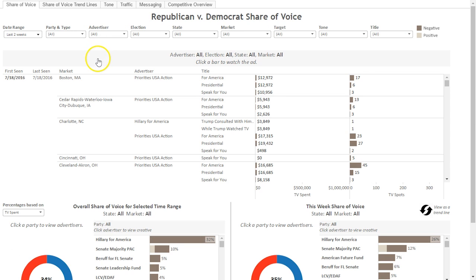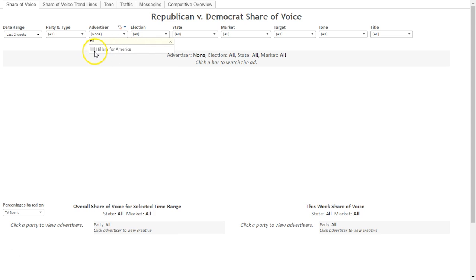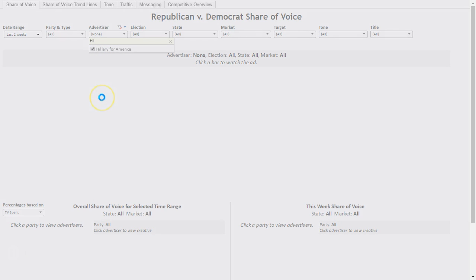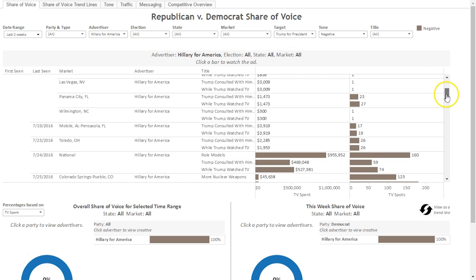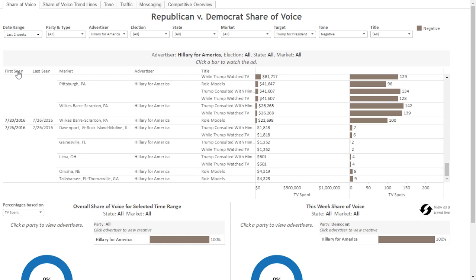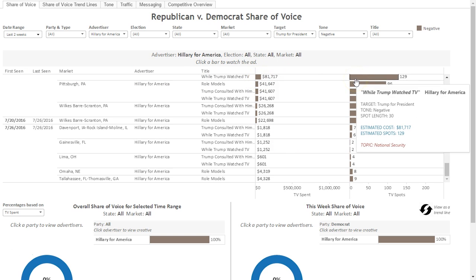This first view shows all the ads that have run during your designated time range. For example, if I change the advertiser to Hillary for America, I will be able to see all of the ads that Hillary for America has placed in the last two weeks. The dates are presented in chronological order, with the first seen at the top and the most recent dates at the bottom. In this view, you will be able to see the date the ad was first seen, last seen, the market where it aired, the advertiser, the title of the ad, the number of broadcast dollars behind the ad, and the number of broadcast spots behind the ad.